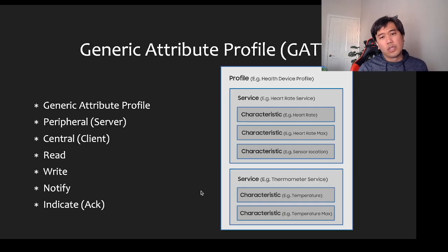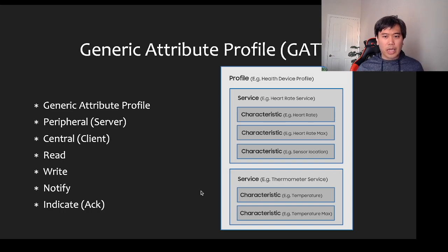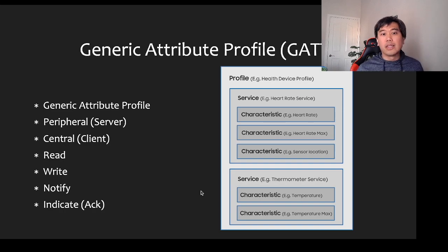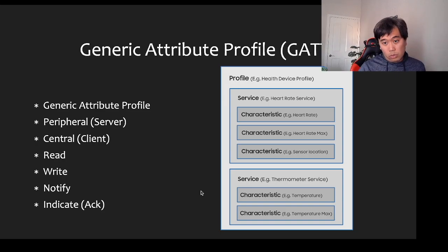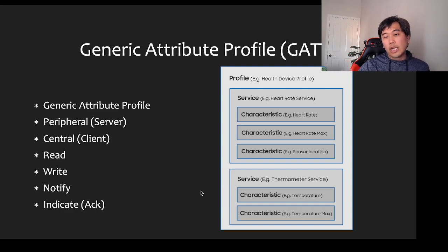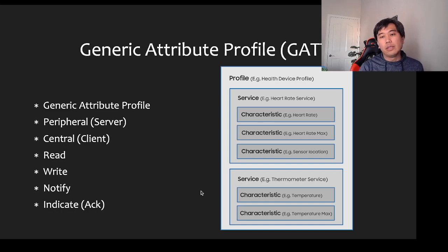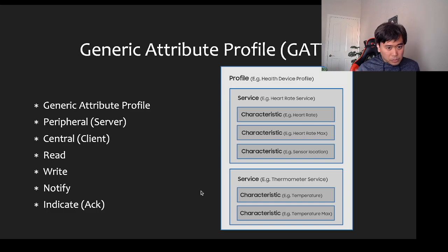To understand Bluetooth you need to understand the Generic Attribute Profile, sometimes called GATT. There is a peripheral which acts as the server, and a central which is the client — like your laptop or phone connecting to a peripheral. Think of your headphones as the server, kind of like a web service where you have a service and then characteristics. Each characteristic is like a URL with a path and parameters you pass in to communicate.